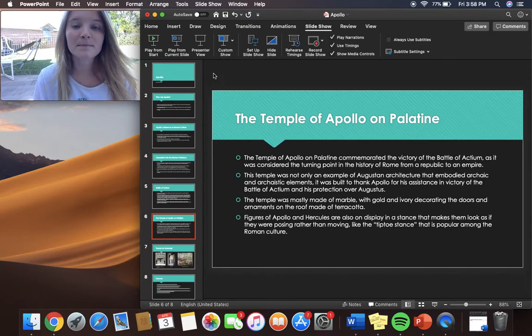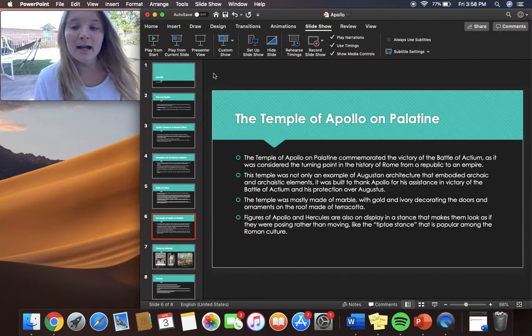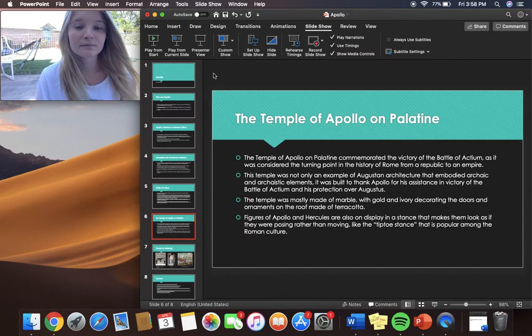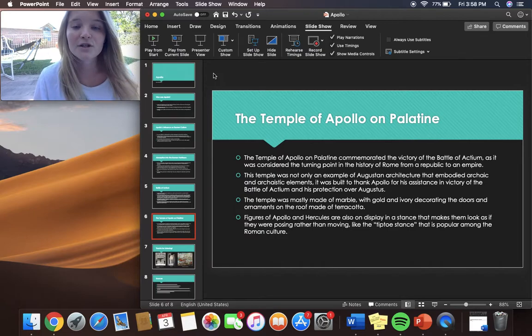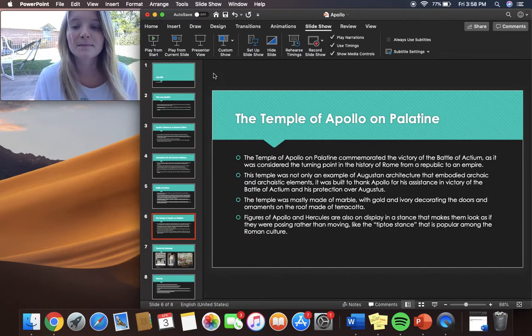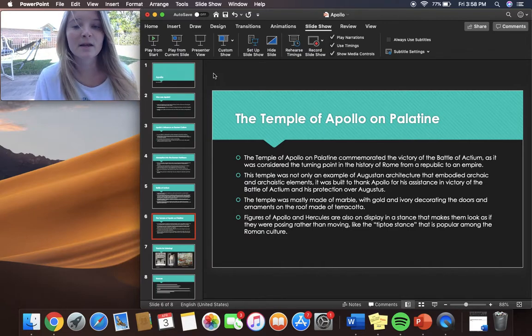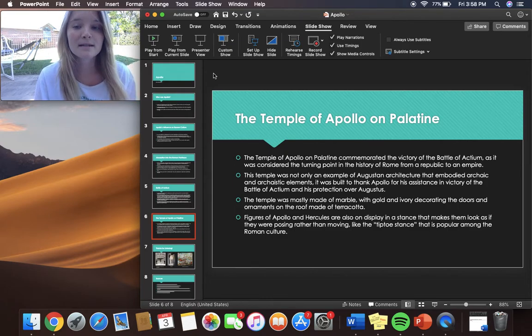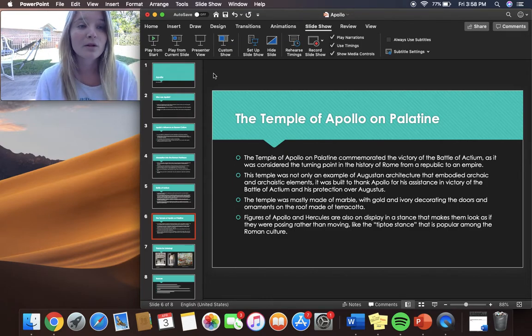The temple was mostly made of marble with gold and ivory decorating the doors and ornaments on the roof made of terracotta. Figures of Apollo and Hercules are also on display in a stance that makes them look as if they were posing rather than moving like the tiptoe stance. This is popular among the Roman culture.